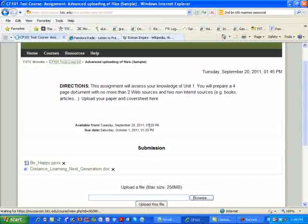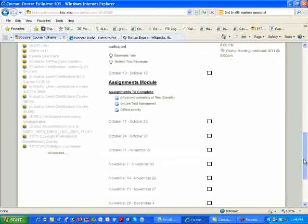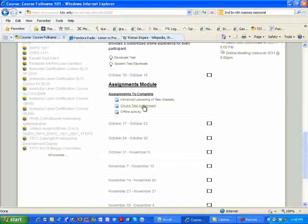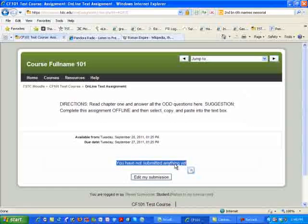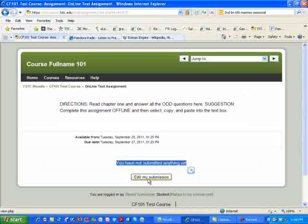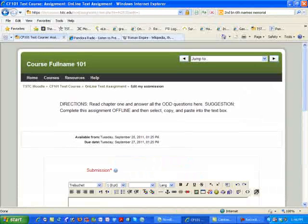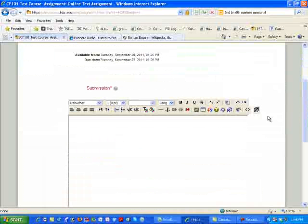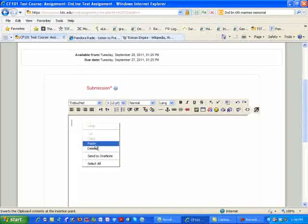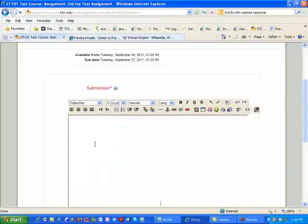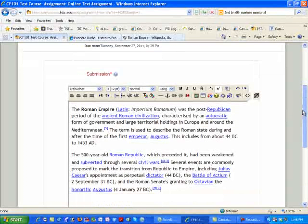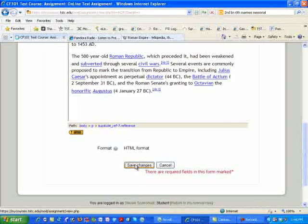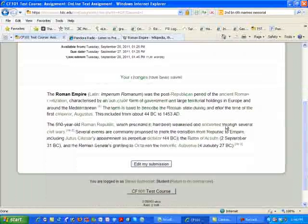If I go back into the course again, and I come down to the next assignment that we had created, the online text assignment. As you see right here, this is what the students get. I have not submitted anything yet, so all I need to do is simply click on edit my submissions, and voila, you get a text box. I've already placed something on the clipboard about the Roman Empire, so this is all my information. All that I need to do is simply click on save changes, and here is my answer.